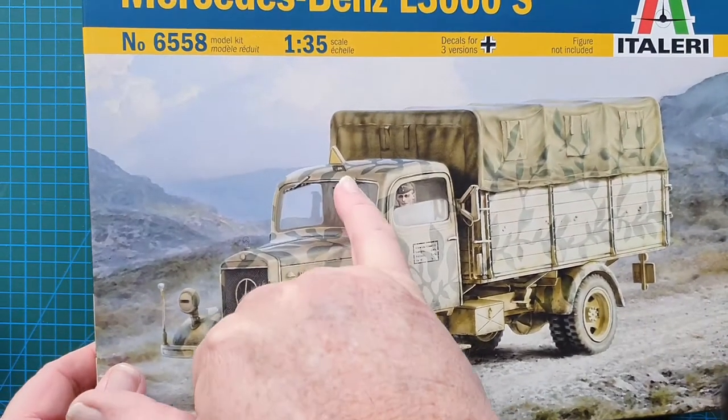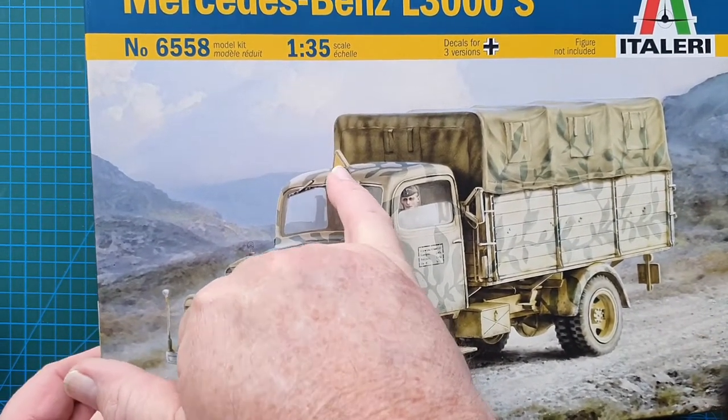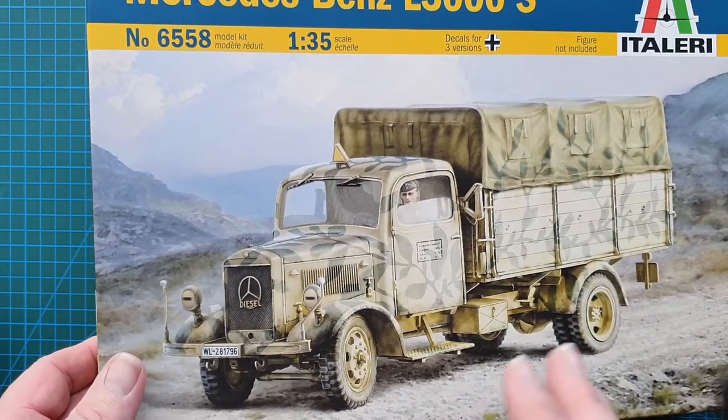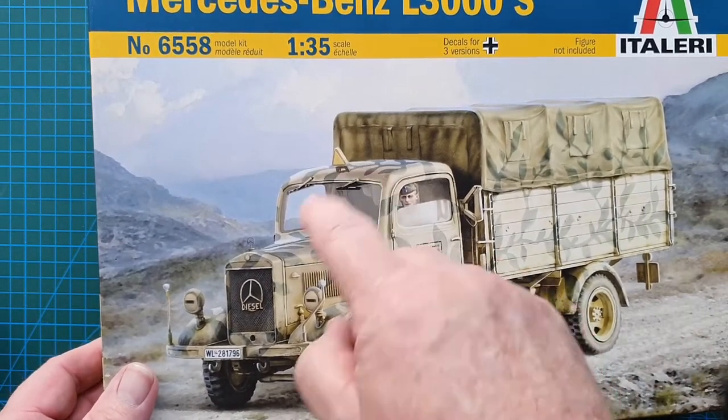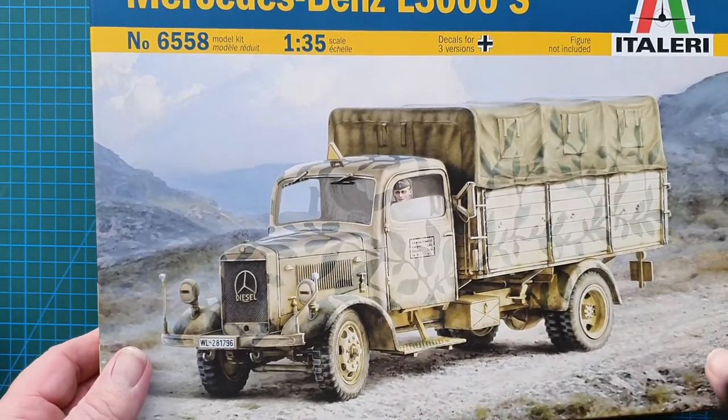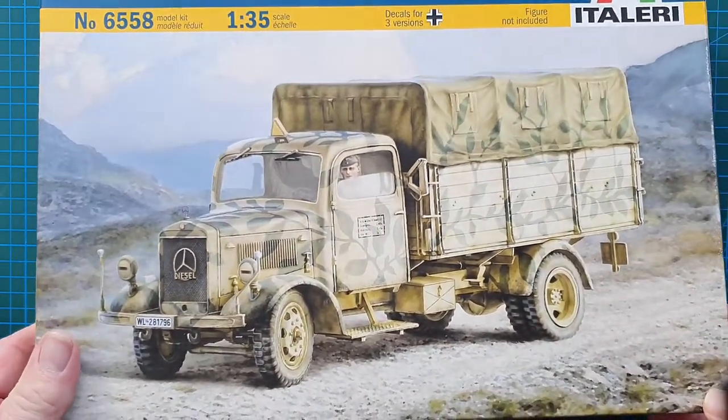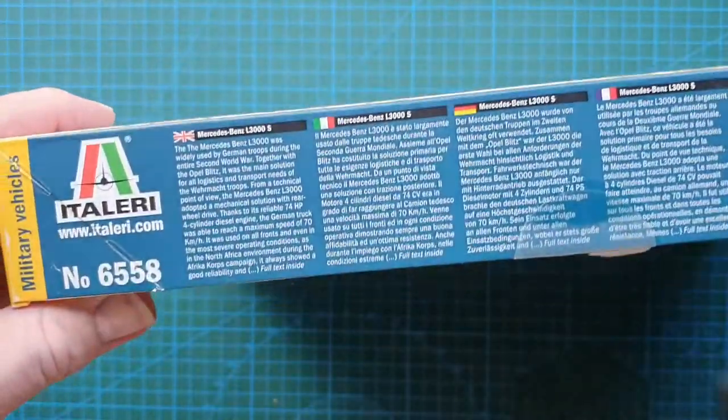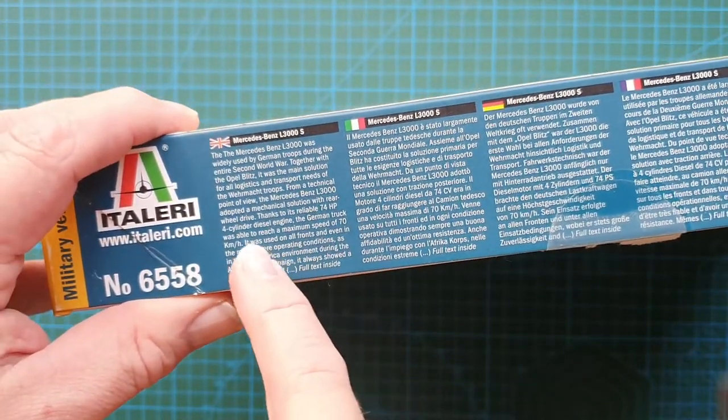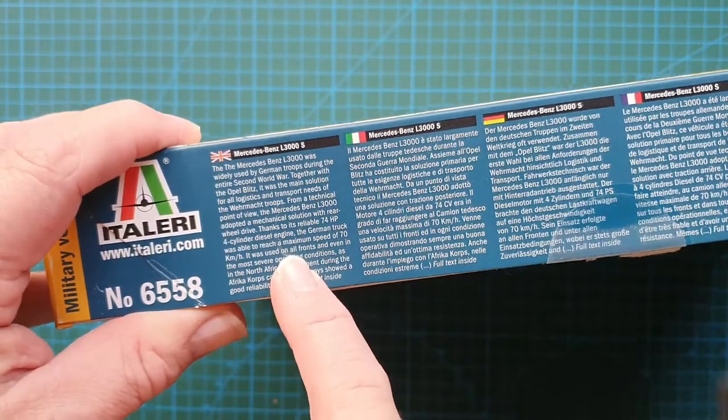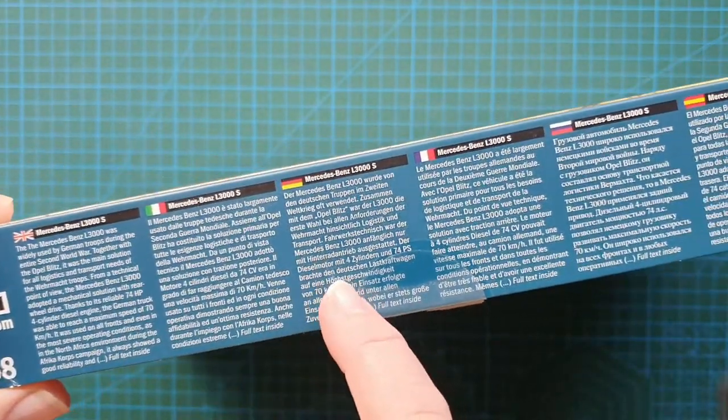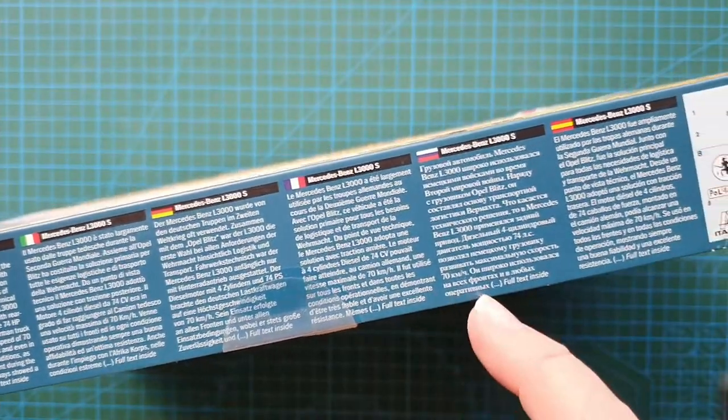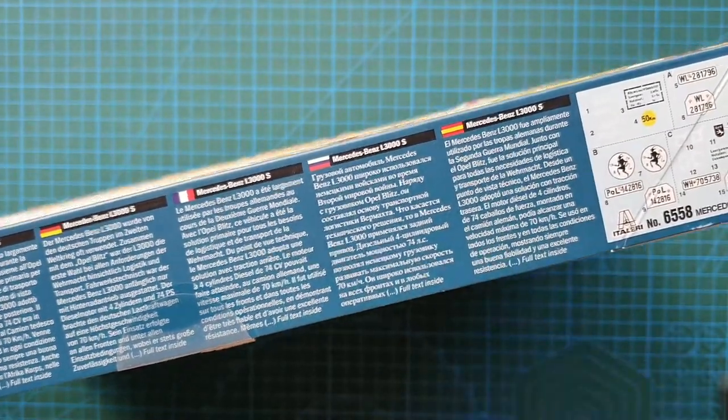Note that it has the triangle up. The triangle normally means that it is actually towing something - it should be flat for the truck by itself. There's your box cover. Let's have a look at the sides - usual warnings. This is your brief history of the vehicle in English, Italian, German, French, Russian and Spanish.